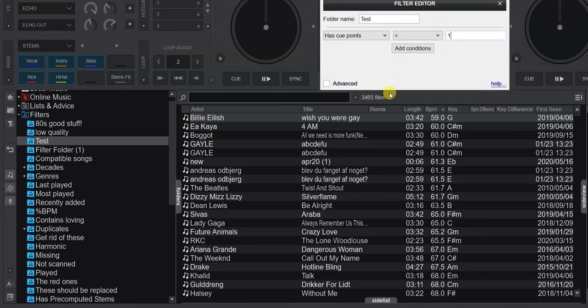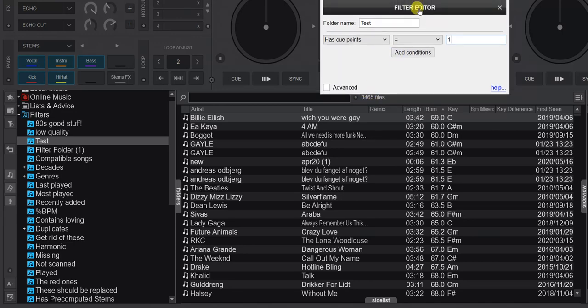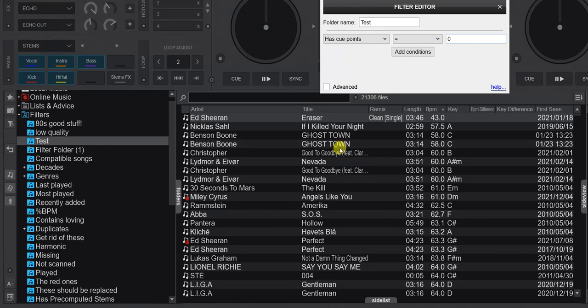You can see that's actually three and a half thousand — those are probably the ones I've used for DJing and played during sets. I can also set it to zero, which will show the 21,000 that have probably never been used for DJing because they don't have any cue points in them. So that's one of the new fields.